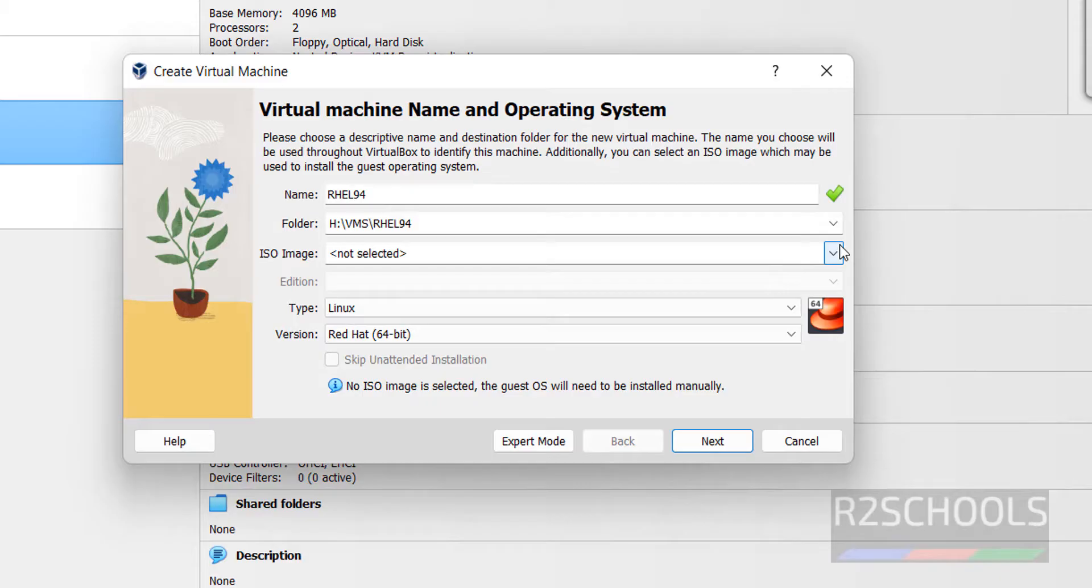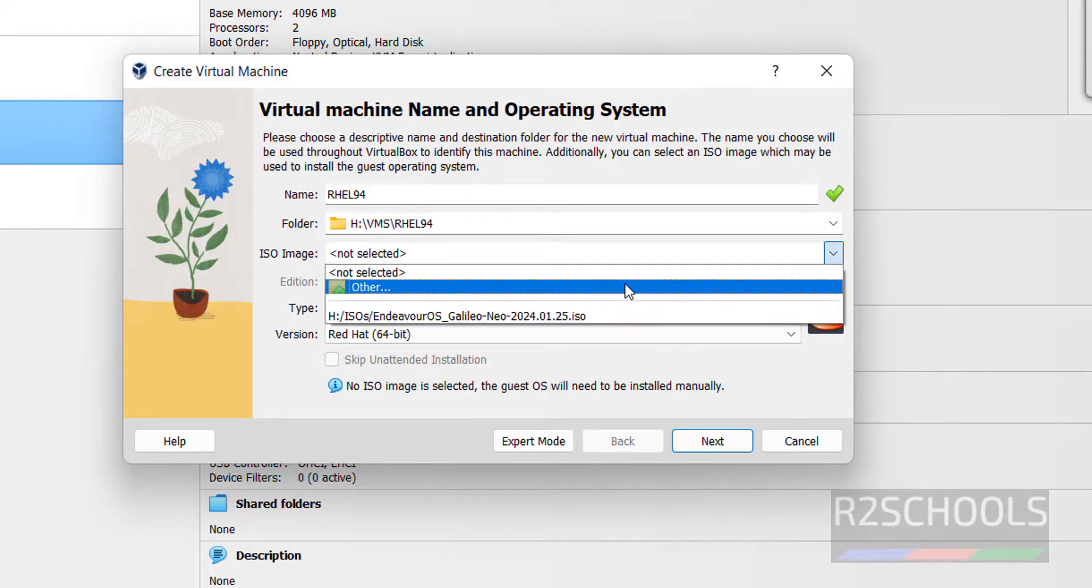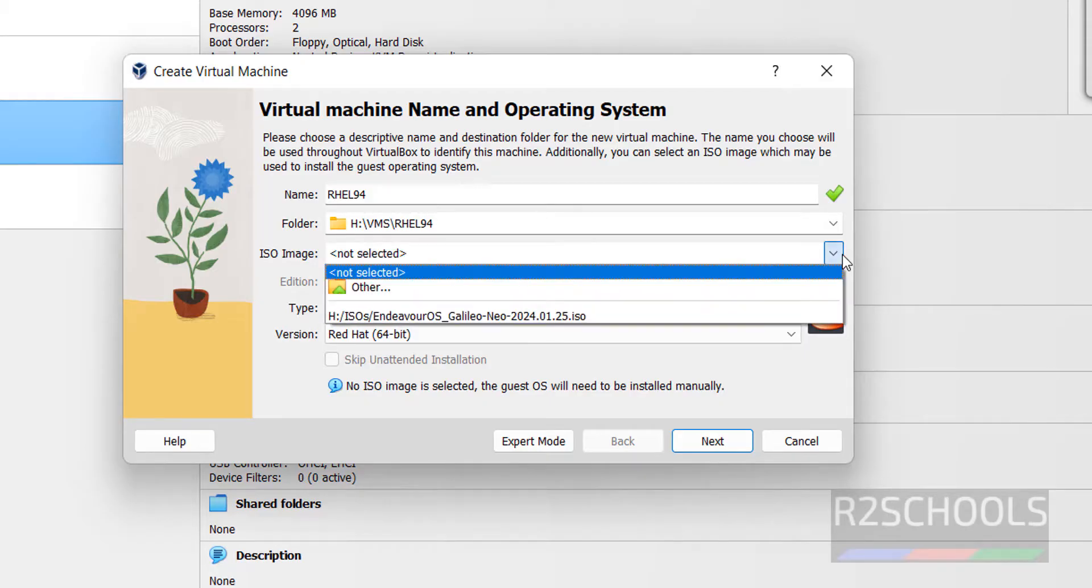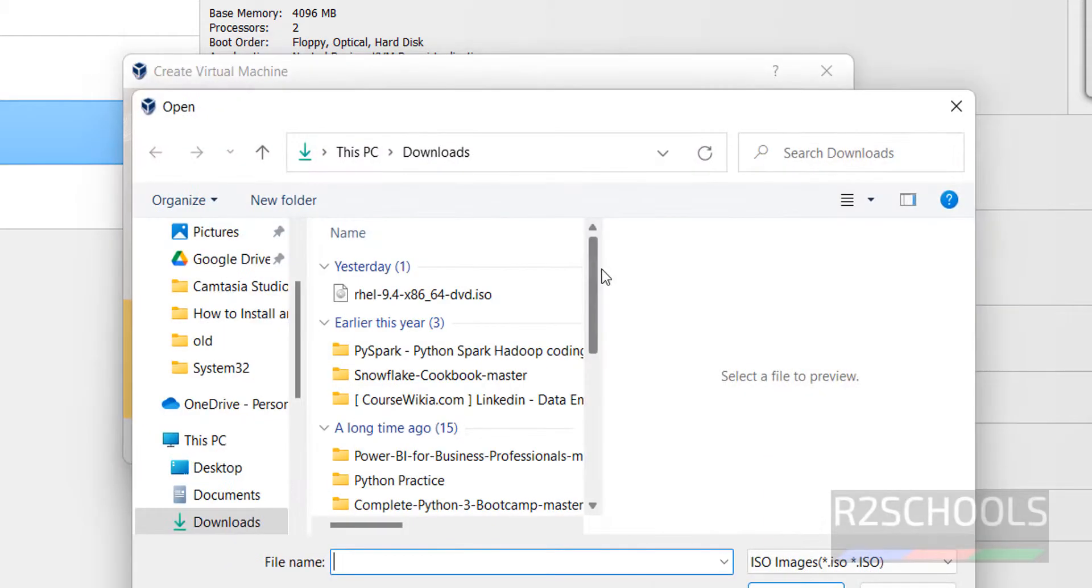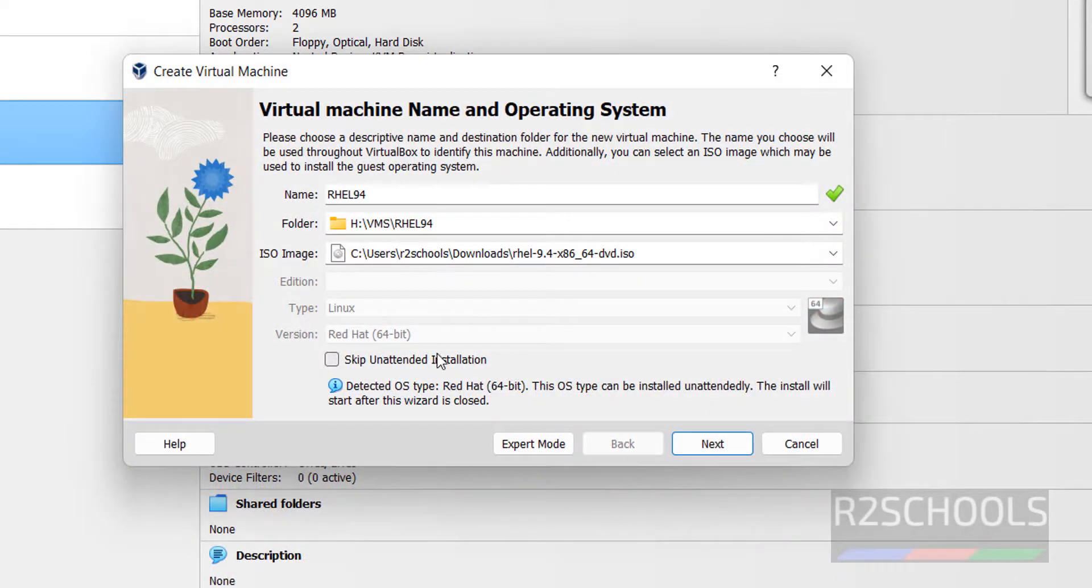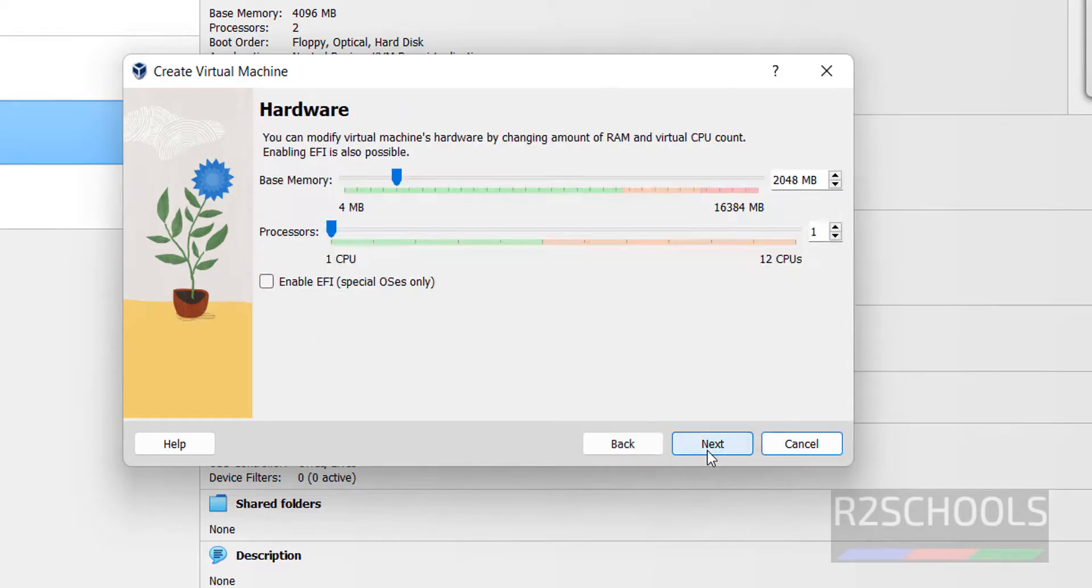Then we have to select the ISO image that we downloaded. Select it from the bottom by clicking on the drop down button Other. Then select the ISO file. Click on Open. We have to select skip unattended installation checkbox, then only we will be able to install it manually. Click on Next.